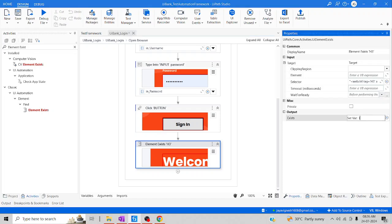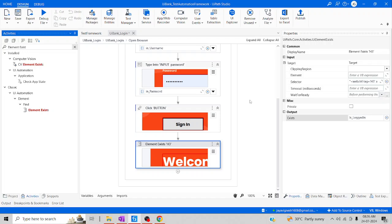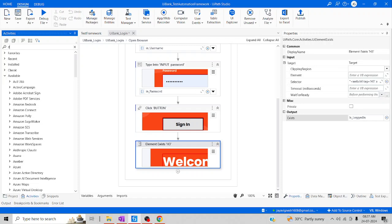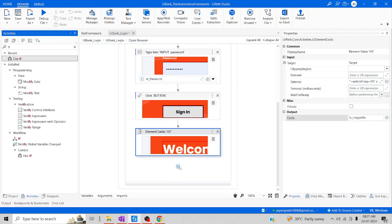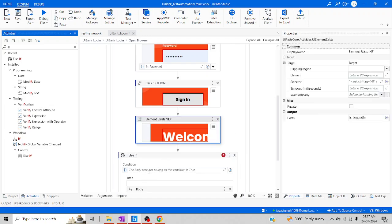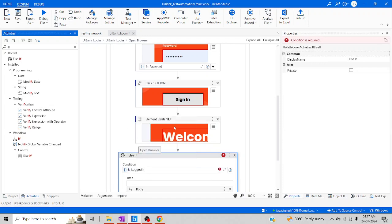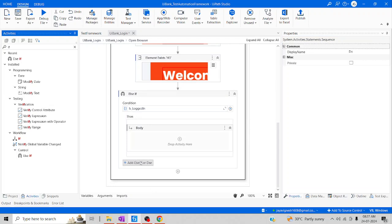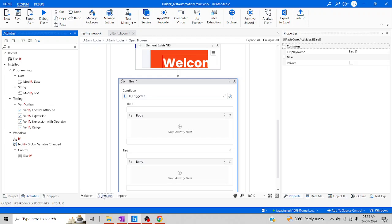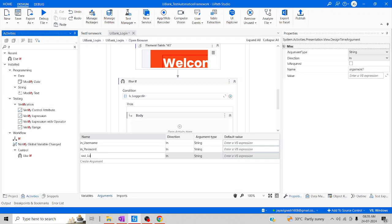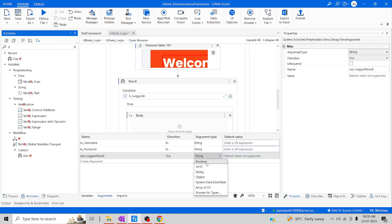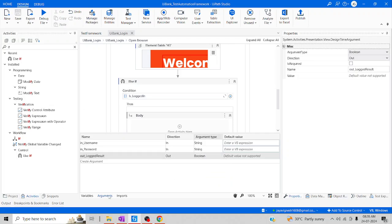Let me try to create an output variable for this — Just Logged In. The next step, I'll create an If condition to ensure whether I just logged in or not. I'll make a boolean key here. Let me search for If and drag and drop this condition. I'll call this particular variable which is Logged In. I'll make it as Else since we don't need Else If. One more argument — Logged Result — and I'll set the direction as Out and the argument type as Boolean.